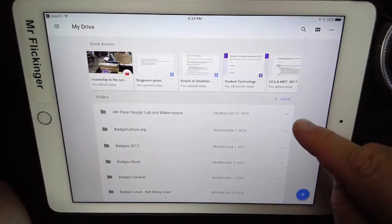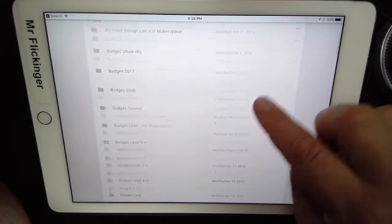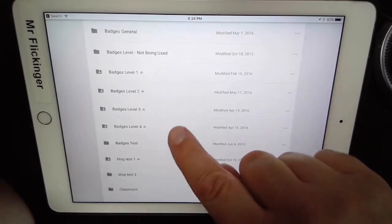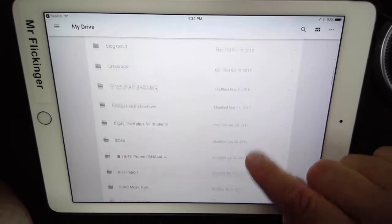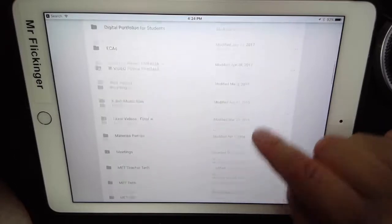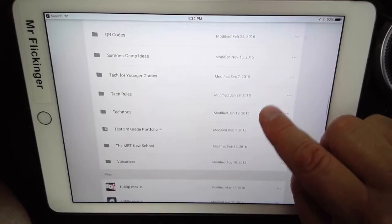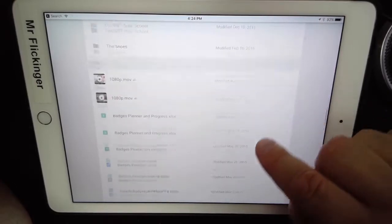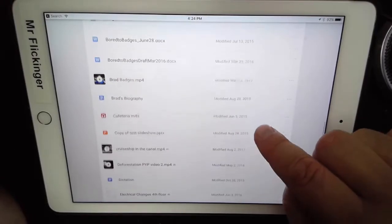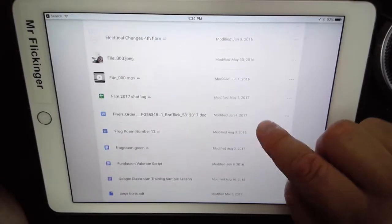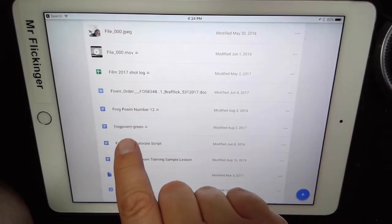This is my Google Drive and it looks a little different — since I'm a teacher I've got lots of stuff in here. I've got this beautiful frog poem that I want to make a blog post about, so I'm going to scroll down here because I've got it saved just in my drive, not in a folder. It's alphabetical and I find it right here — frog poem green.